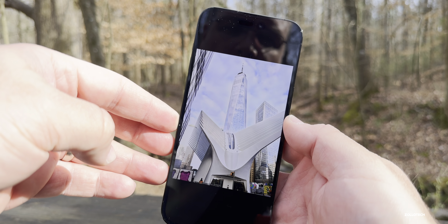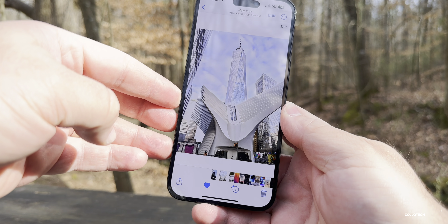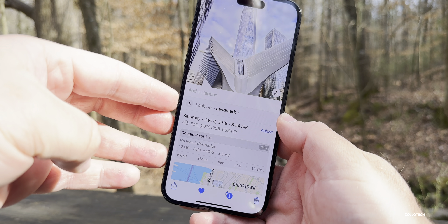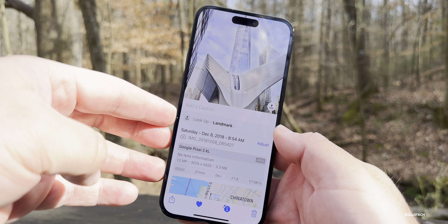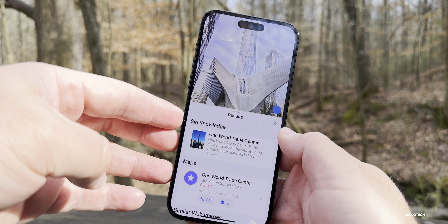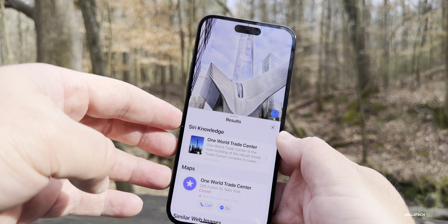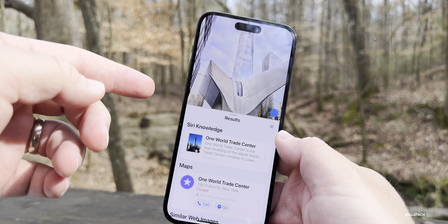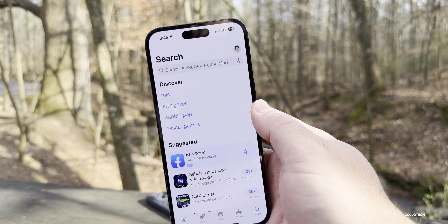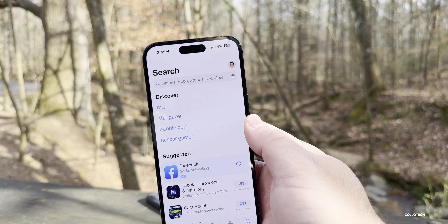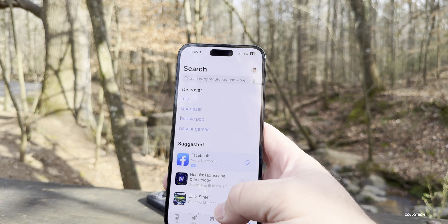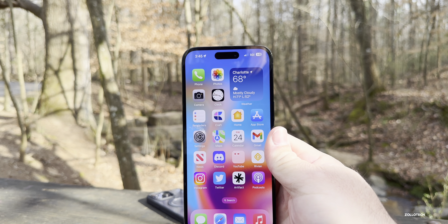Within Photos, the landmark lookup feature — for example, the World Trade Center — which was previously only available in the US, is now seemingly available with iOS 16.4 beta 1 in Ireland, based on what a viewer sent in. It seems to be new for a lot of people. Within the App Store, some people are also seeing a new splash screen within Game Center.